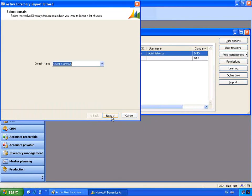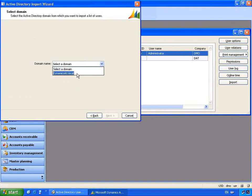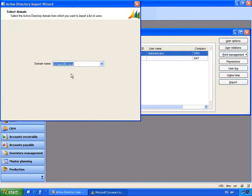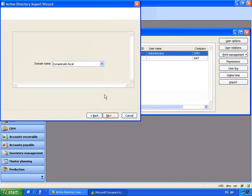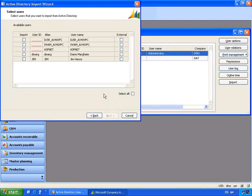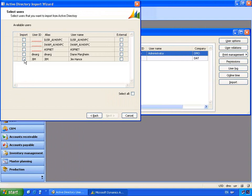If I click Next, the wizard allows me to select the domain where we've deployed Microsoft Dynamics AX. In this case it's DynamicsAX.local. We'll select that and click Next. This is what the wizard will use to find our users to administer them. You'll see a list of users that have been added to Active Directory but haven't yet been associated with Dynamics AX.